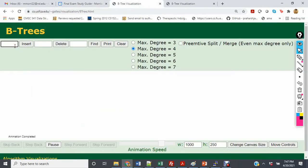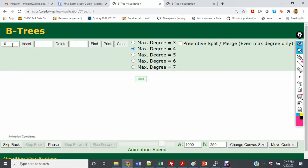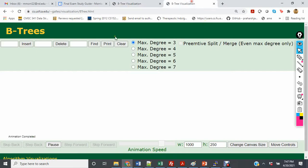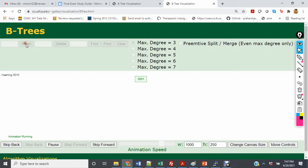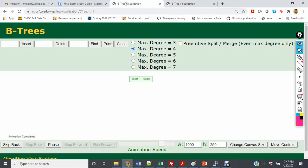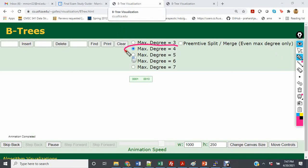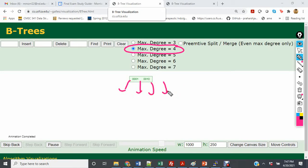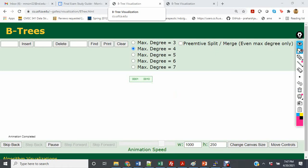First I'm going to insert 1 and 10. In both trees we're going to see that the same thing happens, so we'll have what appears to be the identical tree. The difference is when we have a max degree of 4, we can have 4 pointers pointing to child nodes, whereas with a degree of 3 we can only have 3.